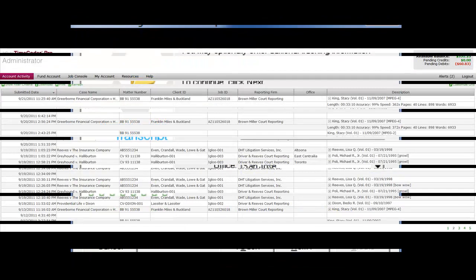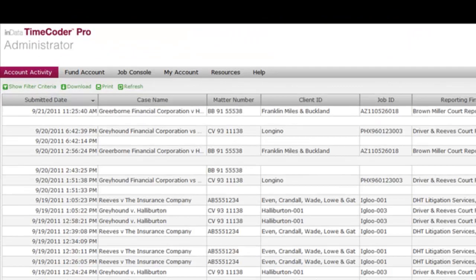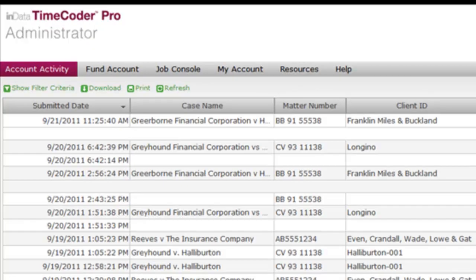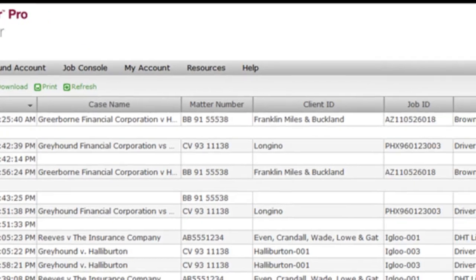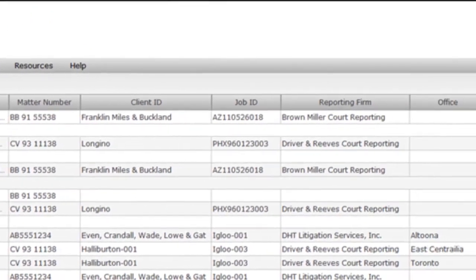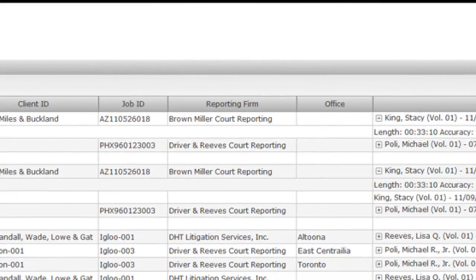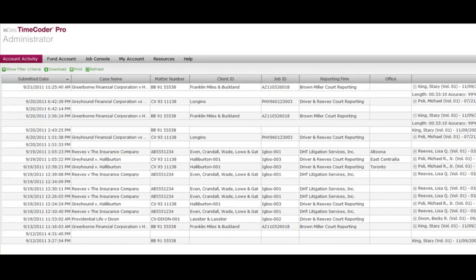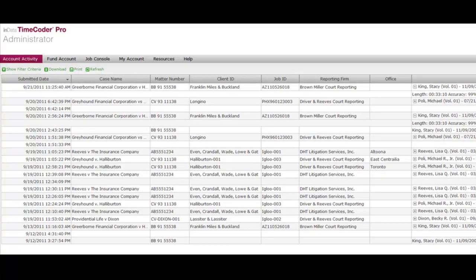If you want to be able to utilize the case name, matter number, client ID, job number, reporting firm, and office fields in the Timecoder Pro Administrator, you must enter data into these fields when you create the digital video transcript. You will not be able to enter the data directly into the administrator.